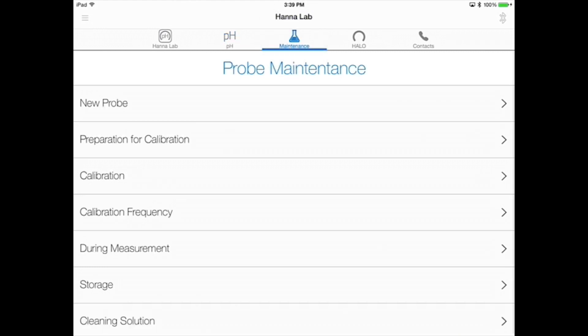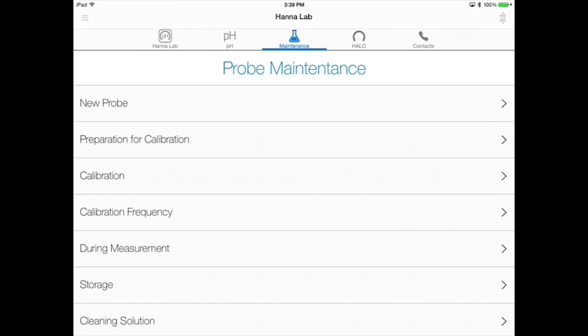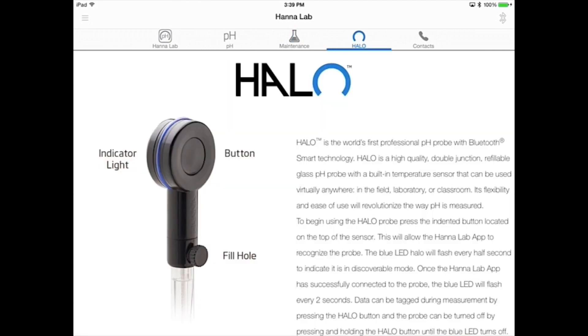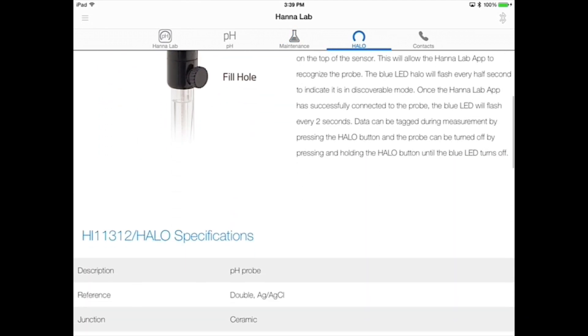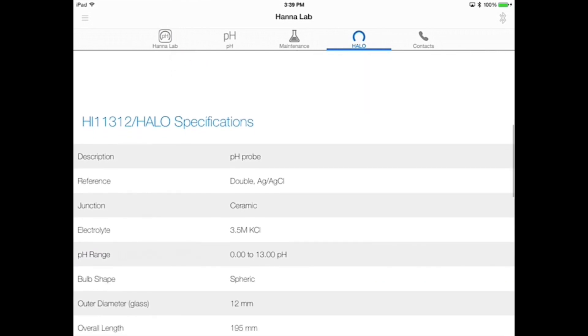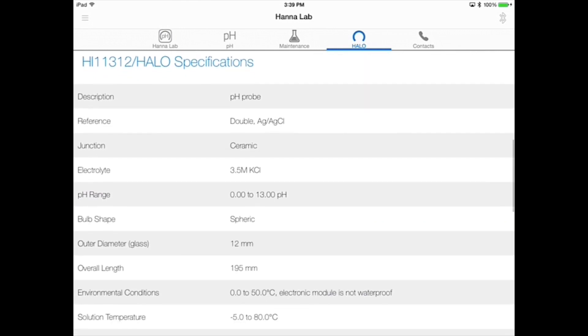In the maintenance section, we provide you with some guidelines on how to properly calibrate, store, and care for your pH electrode. Following these guidelines is important for repeatable and accurate results. There's also information about HANA's HALO brand of products and specifications for the HI11312 HALO pH electrode with Bluetooth smart technology.